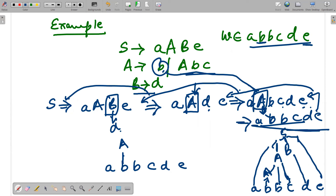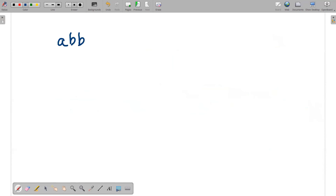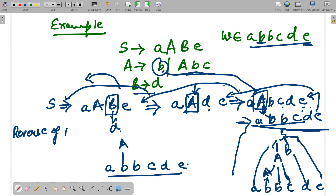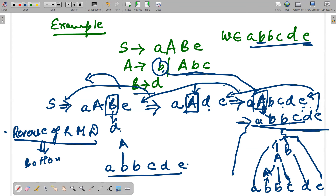This is how the bottom-up approach works — it uses rightmost derivation and we found the answers accordingly. We generated the string a b b c d e, and from the rules we reached S step by step. This means we are working in the reverse of rightmost derivation, which is actually your bottom-up parsing.